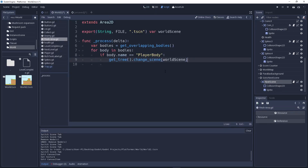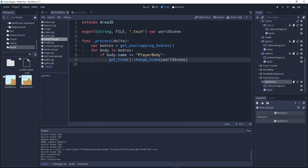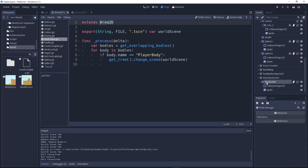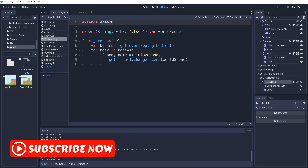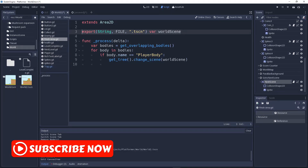Hopefully you know how to add a script. Let me explain what is going on. First, let's look at this line of code — you'll know what it does. It says 'extends Area2D', meaning what type of node this script extends from — in this case, Area2D.